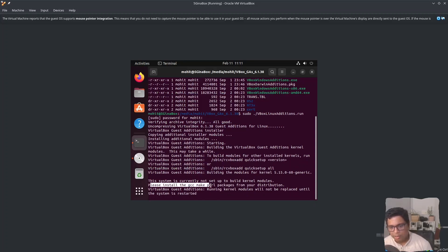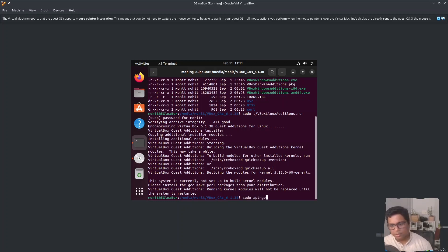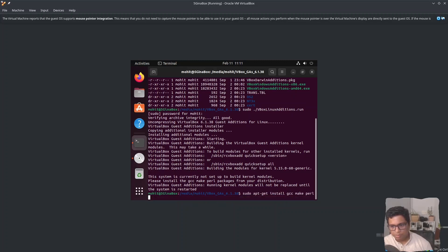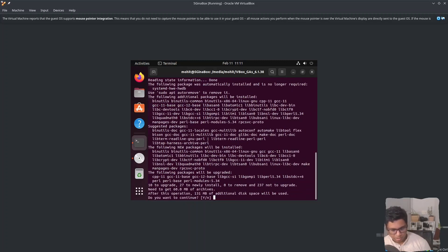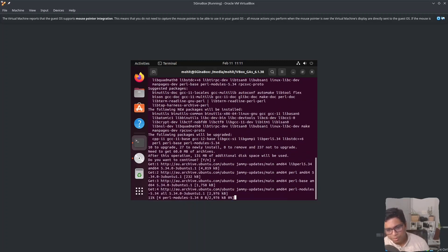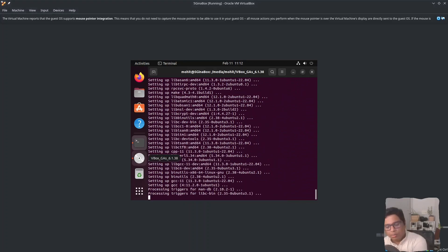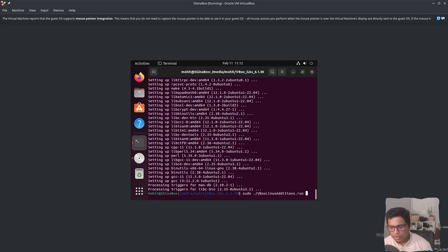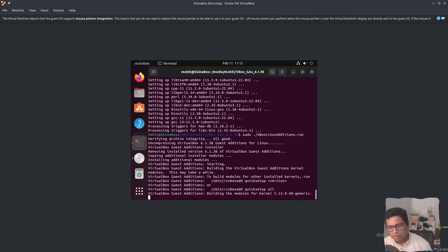For example, it says 'Please install the gcc, make, perl packages.' So I will type 'sudo apt install gcc make perl' and that is it. It will take some time to download. It took some time but it is installed. Then we can continue installing VirtualBox Linux Additions, install those modules, and after the installation we need to restart our system so that the changes can take effect.